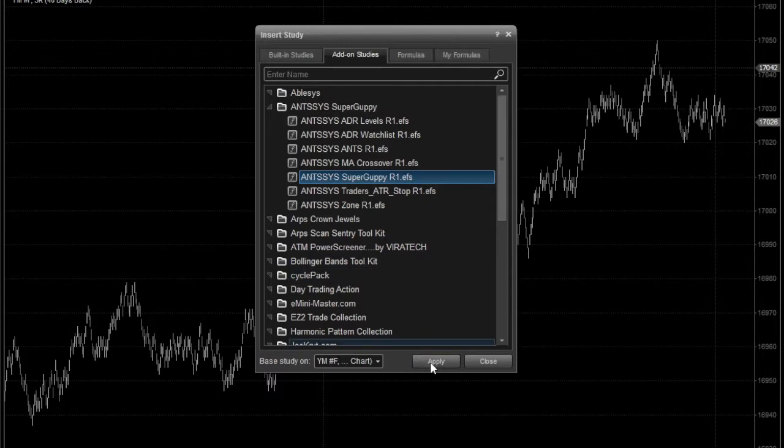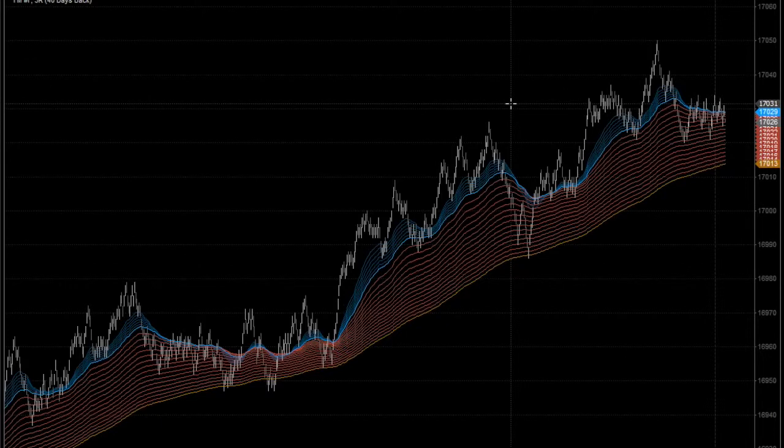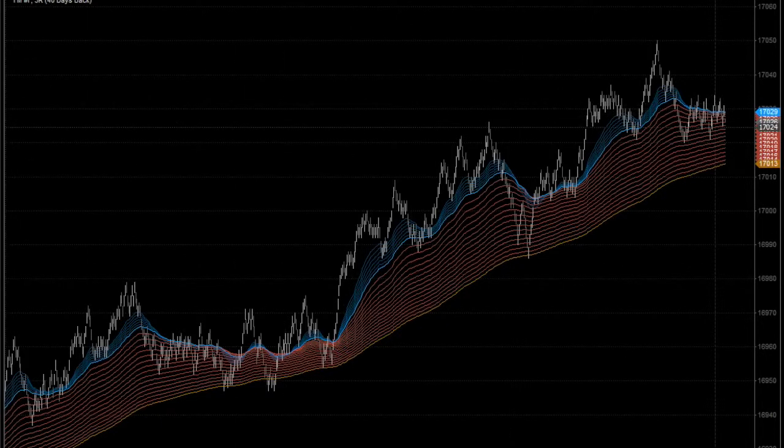Then click Apply, then Close. You'll see that the indicator is then applied to the chart.